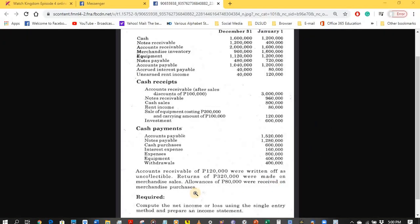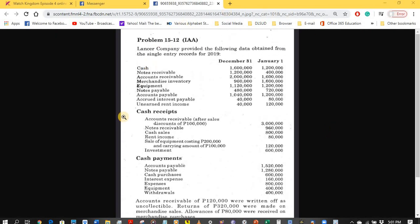Now we will prepare the income statement to verify the 1.2 million net income computed under the single entry method. In preparing the income statement, we need nominal accounts computed under the accrual basis. Based on the recorded cash transactions — inflows and outflows — we must reconstruct the journal entries of the company.